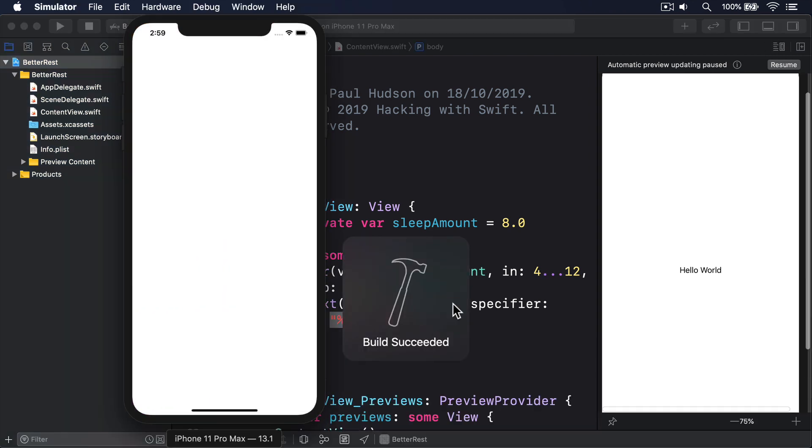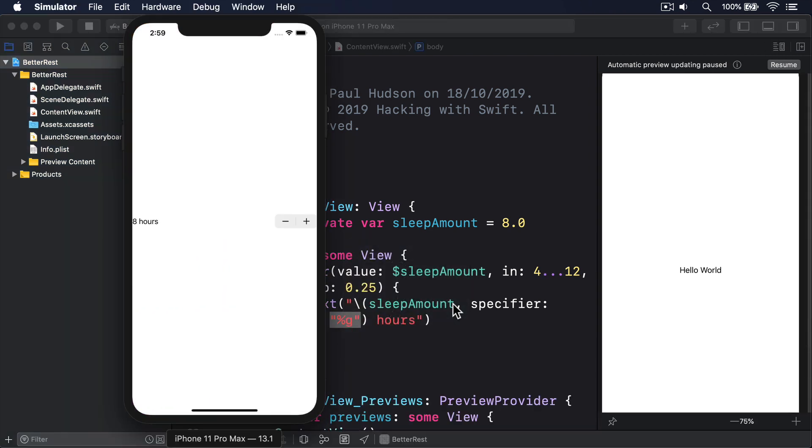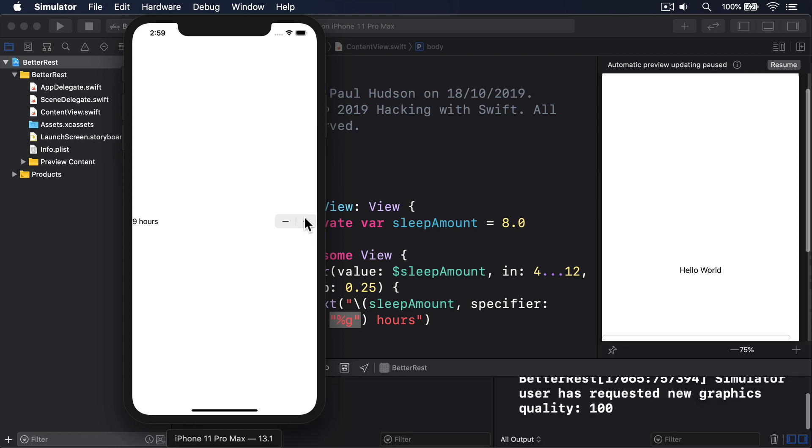So, it'll show 8, 8.25, 8.5, 8.75, 9, and so on, which is much more natural for users to read.